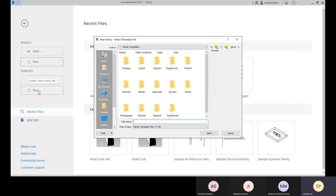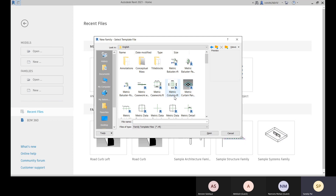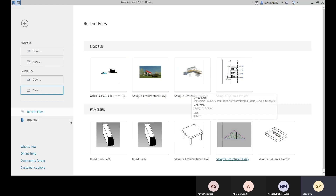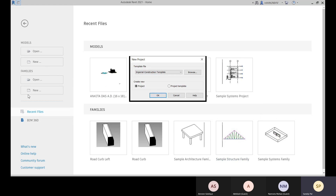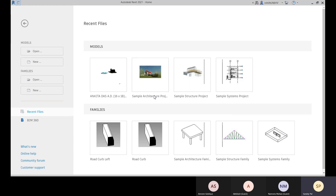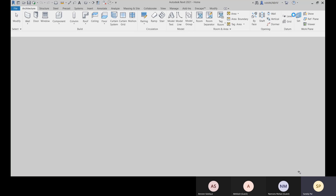Similarly, to create a new family, go to New and select a family template. You can go to English to see available family templates. We will discover the most important family templates later. We'll choose a family template, and according to that we'll start creating our family. The family template file has the extension .rft. For now, let's go with New, choose a metric architectural template, create a project, and click OK.